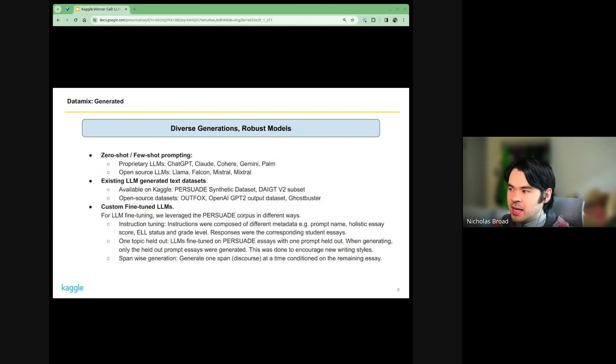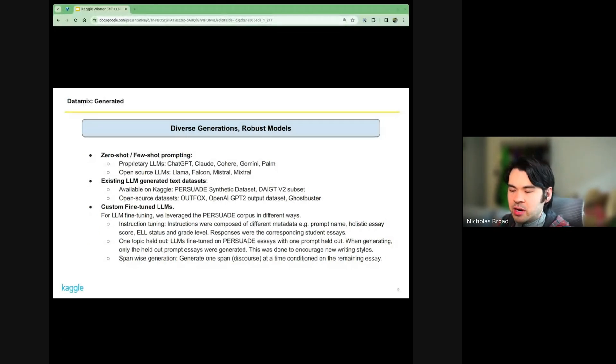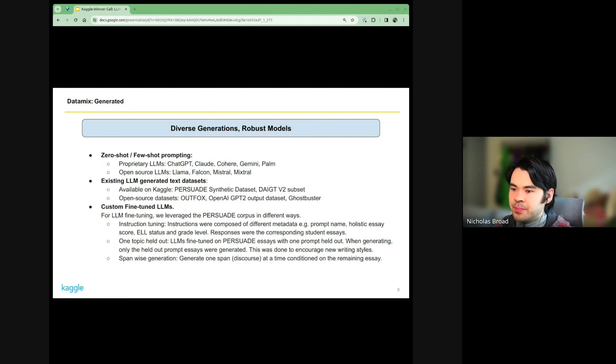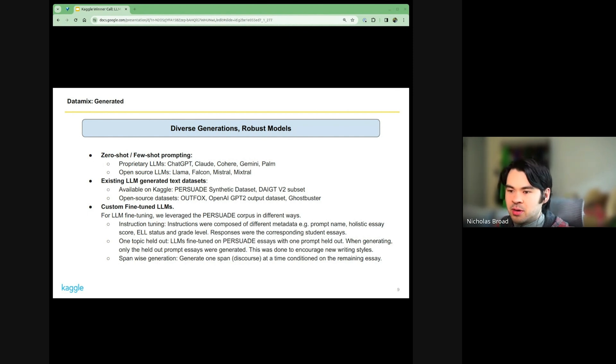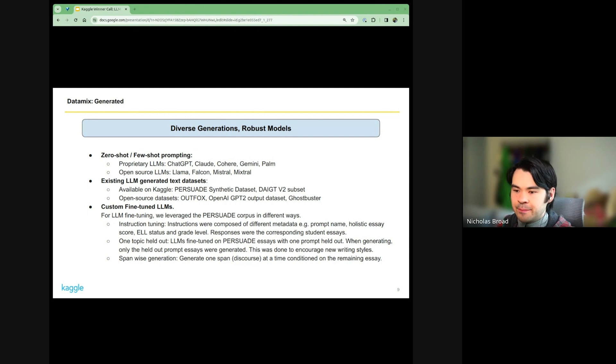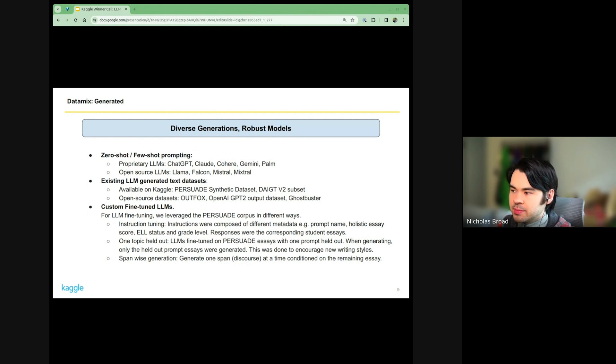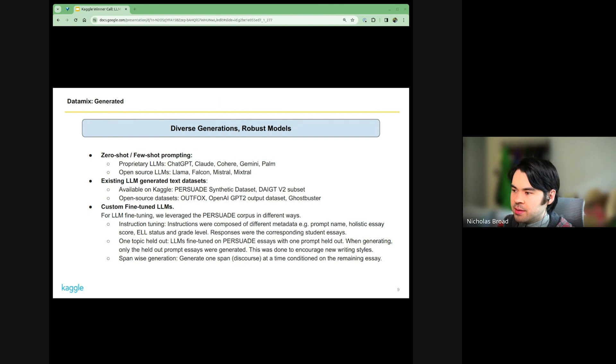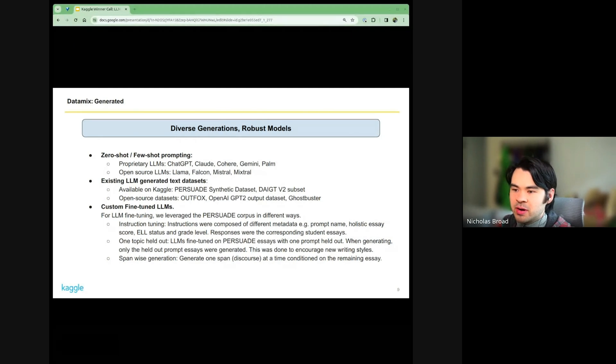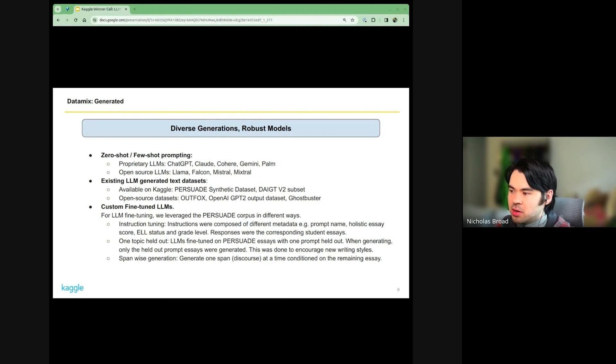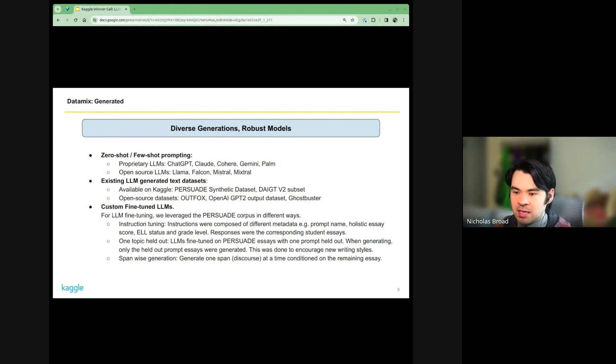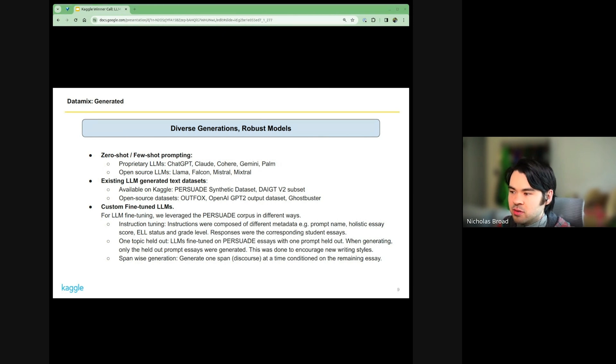For the LLM generated ones, we tried to use a variety of both proprietary and open models. OpenAI, Anthropic, Google, Cohere - all of their API models we used to generate text. We also tried to use as many open source LLMs as possible. There were some existing datasets that were already made by LLMs - plenty that were shared by other competitors. We also found the Outfox dataset, Ghostbuster also had a dataset, and OpenAI also had a GPT-2 output dataset. All of these were combined.